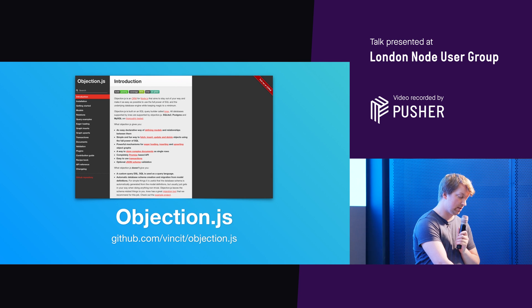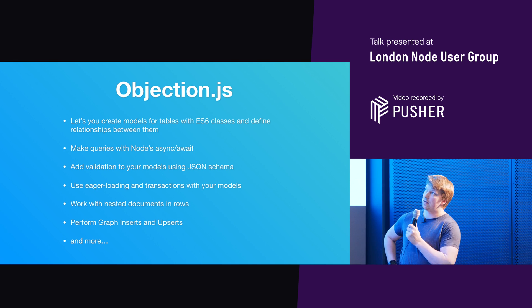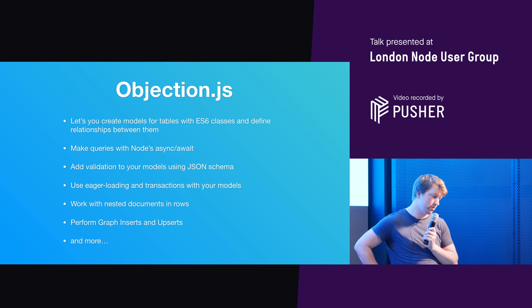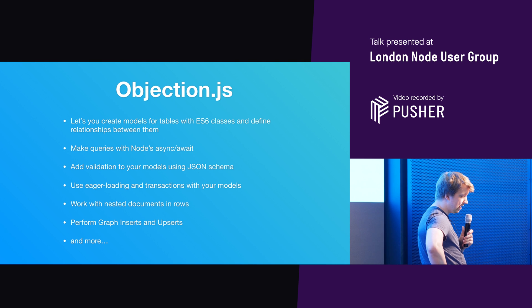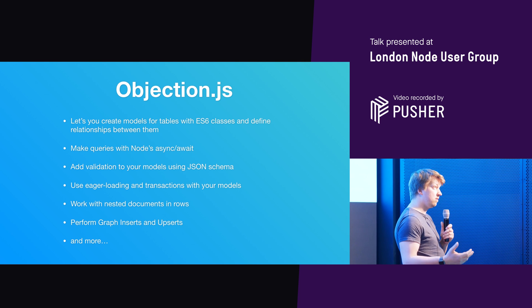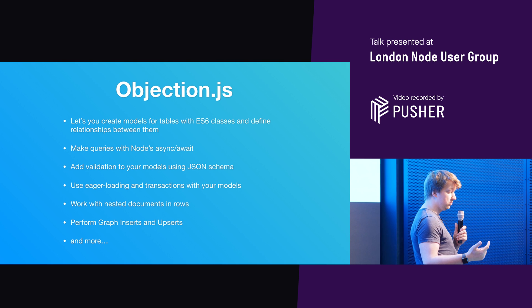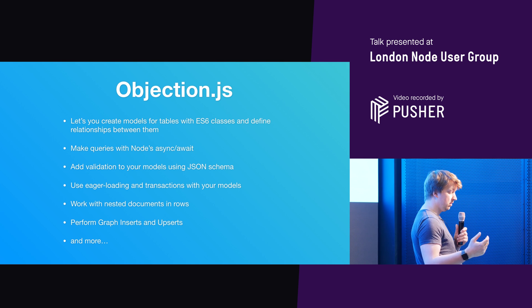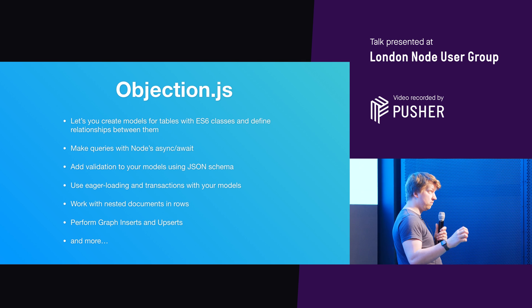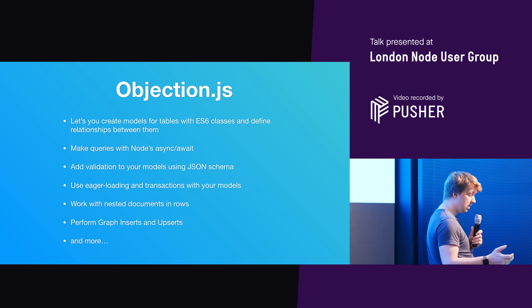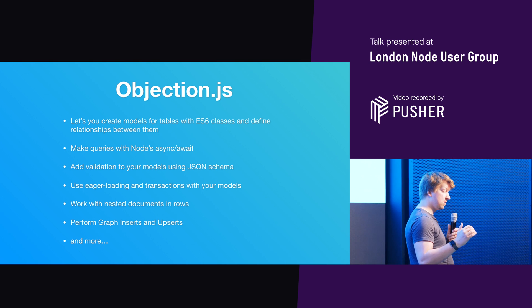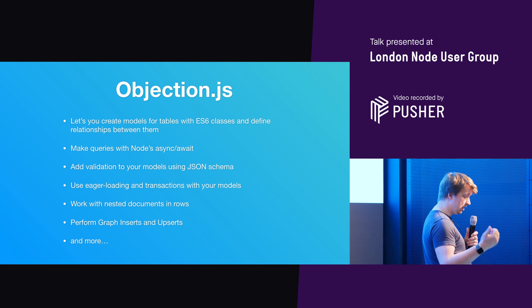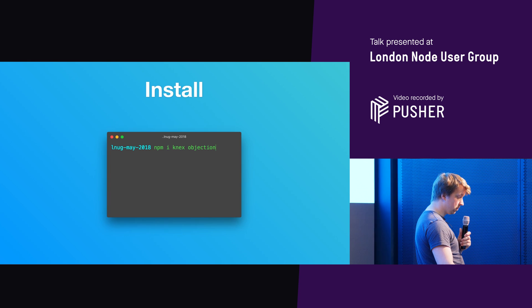You can find it at vincit/Objection.js at GitHub. So some of the things that it has as an ORM, it lets you create models for tables with ES6 classes and define relationships between them. You can make queries with nodes async await style, which is really nice. You can add validation to your models using JSON schema. You can do eager loading, transactions with your models. You can work with nested documents in rows if you're using Postgres. It's got a hstore feature. You can do graph inserts and updates. I'll show you a graph inserts later on, and you can do some more stuff. But let's get cracking.